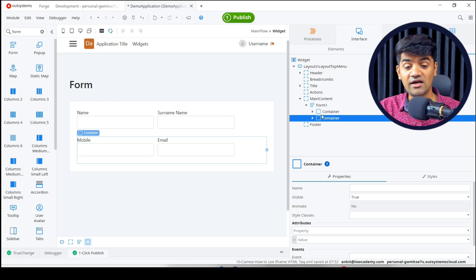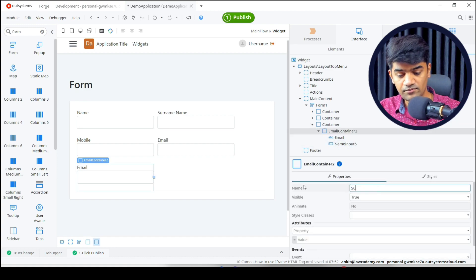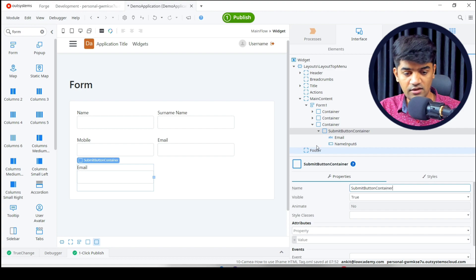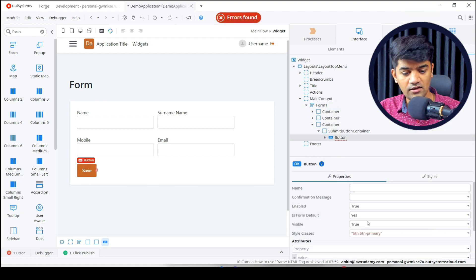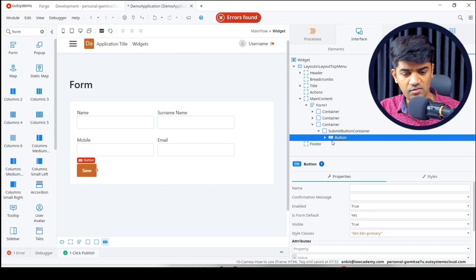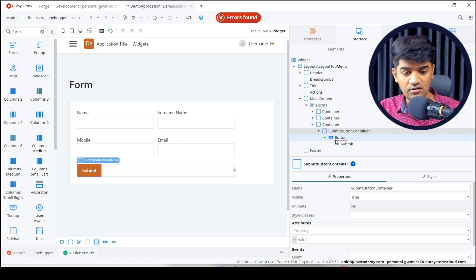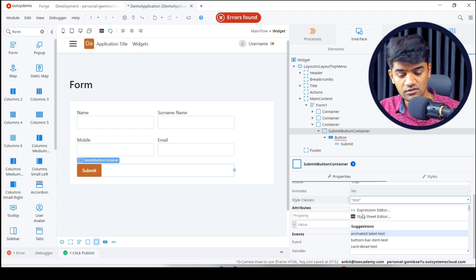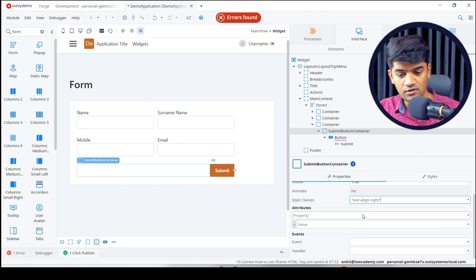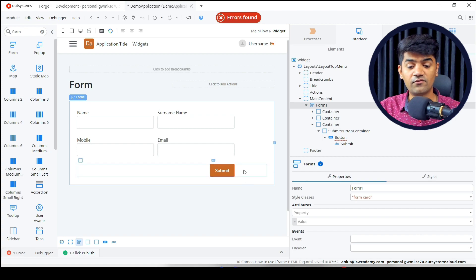I need one more row with a submit button. I'll delete the extra elements and add a new button — this will be the submit button, labeled 'Save Form'. I can make the container 10 columns wide and apply a style class of 'text-right' so it aligns to the right. That's it — my form design is done. Now I need to add an action on the button click.